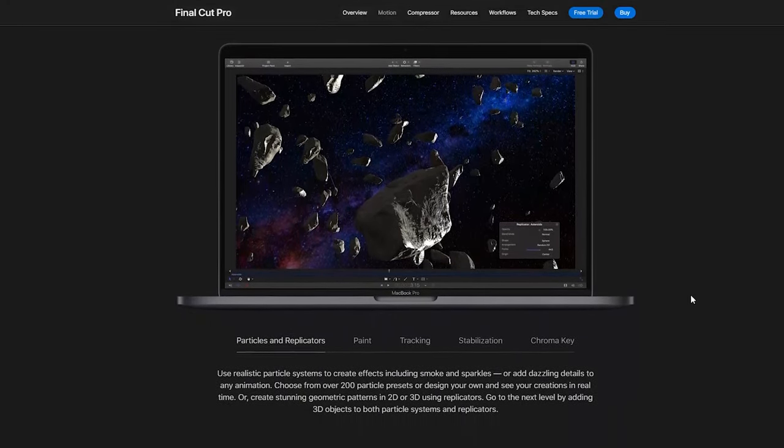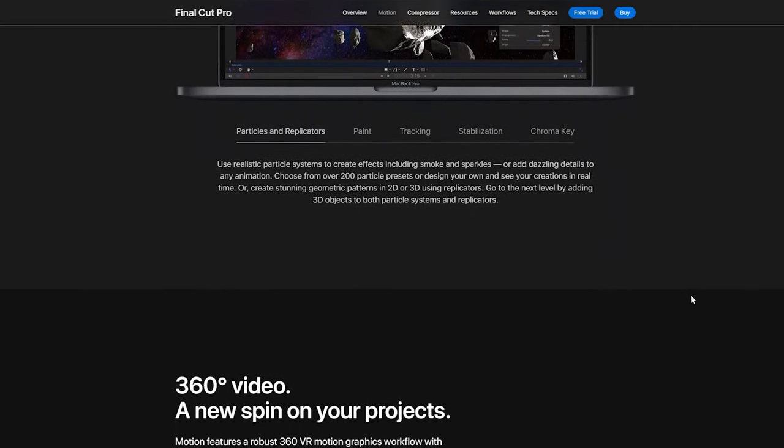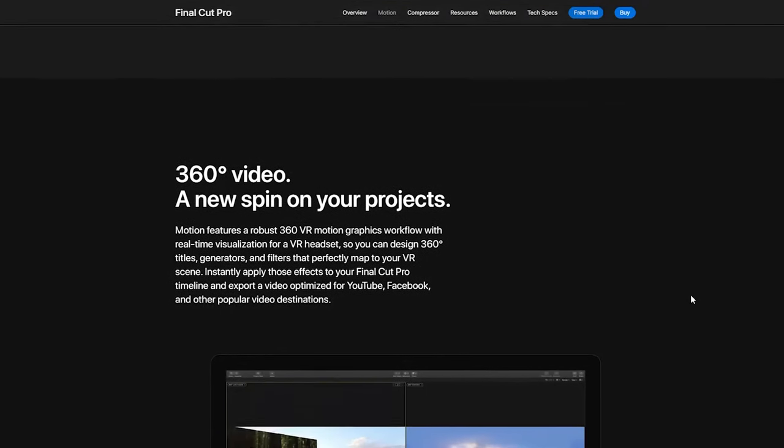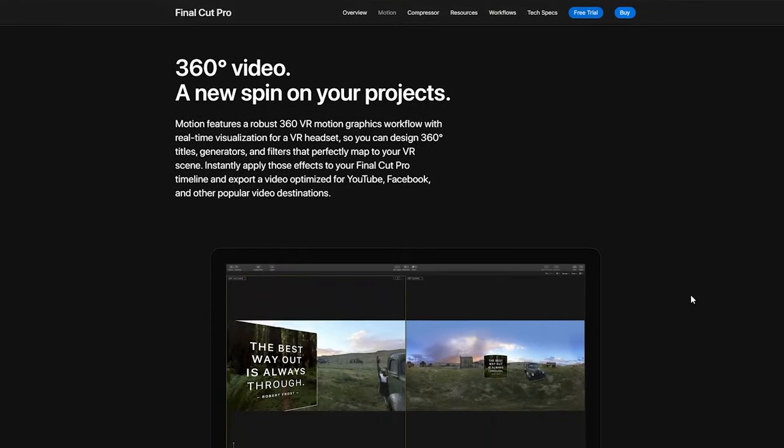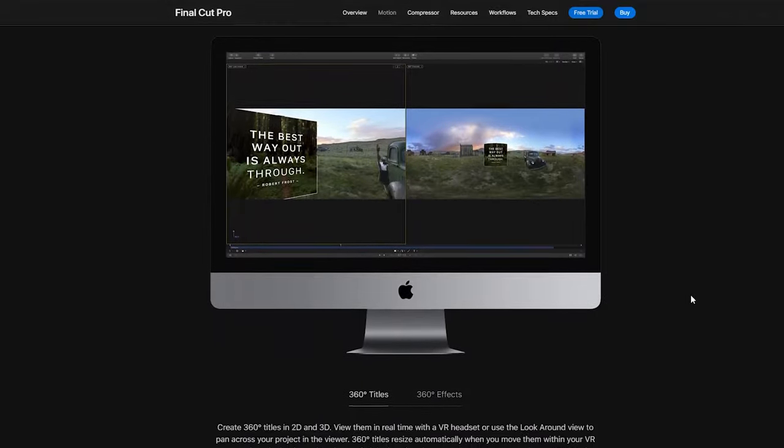It can provide you with powerful tools for creating cinematic 2D, 3D and even 360 degree effects, transitions, titles and so on.